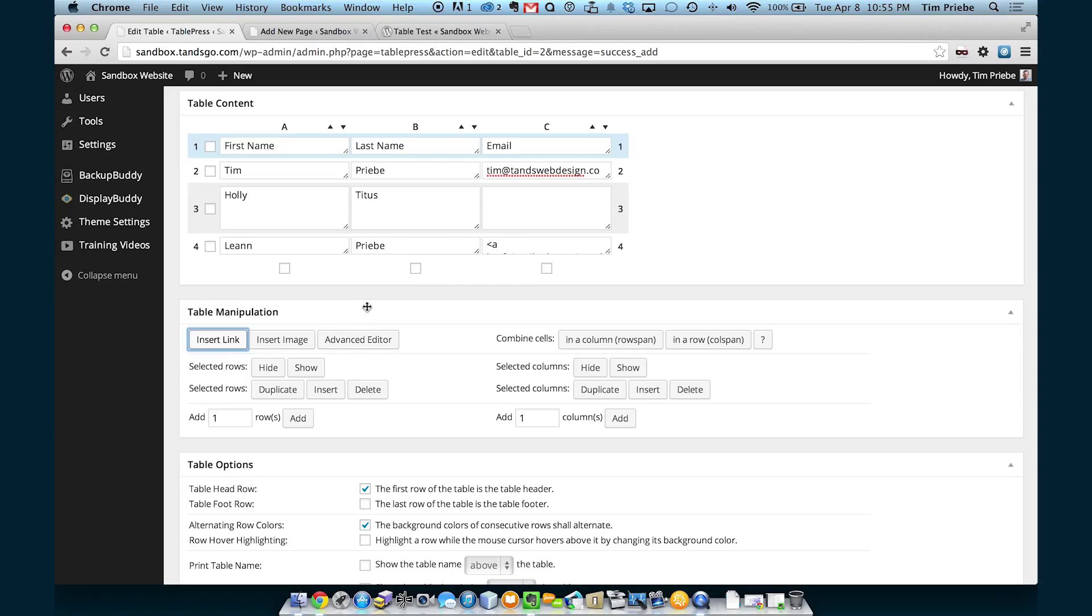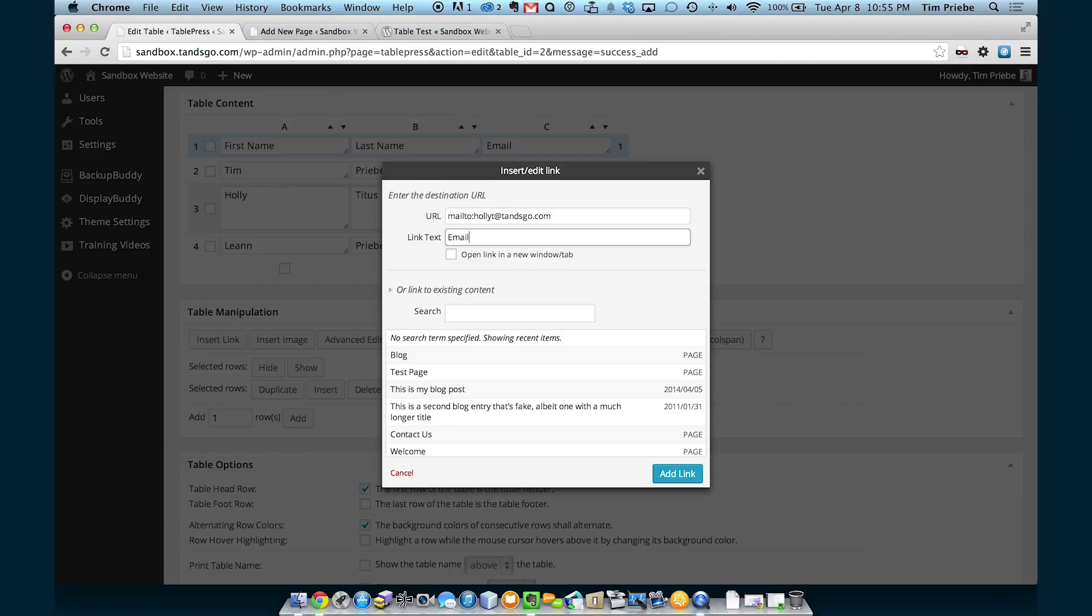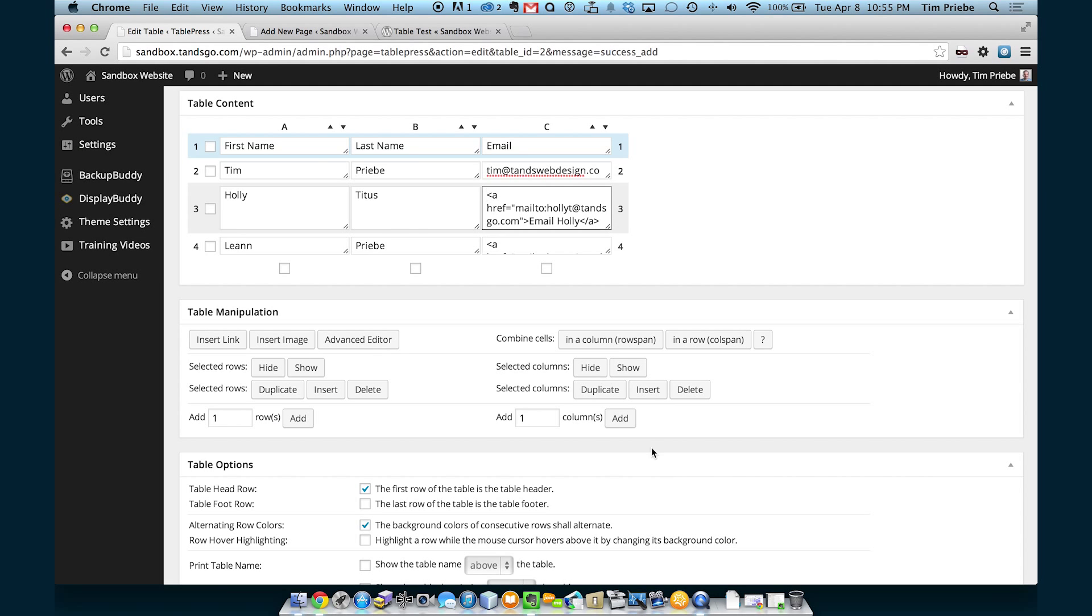With Holly's, let's delete what's in there now. And then we'll insert a link. We'll click there and insert her email address in the same way. This time we'll make the text just say Email Holly.